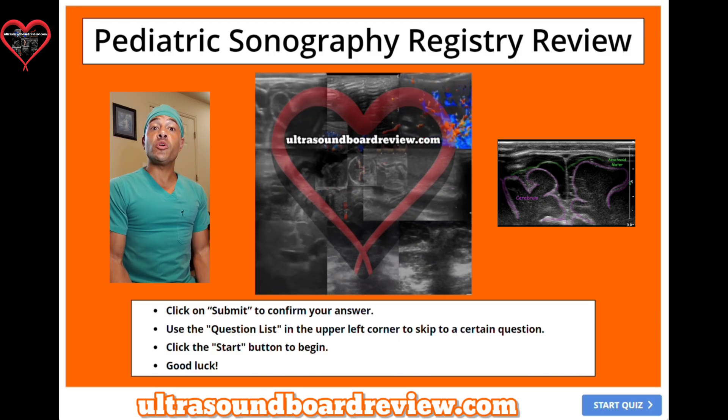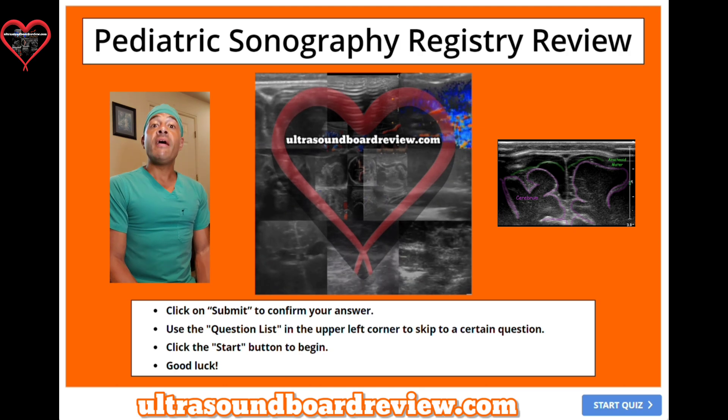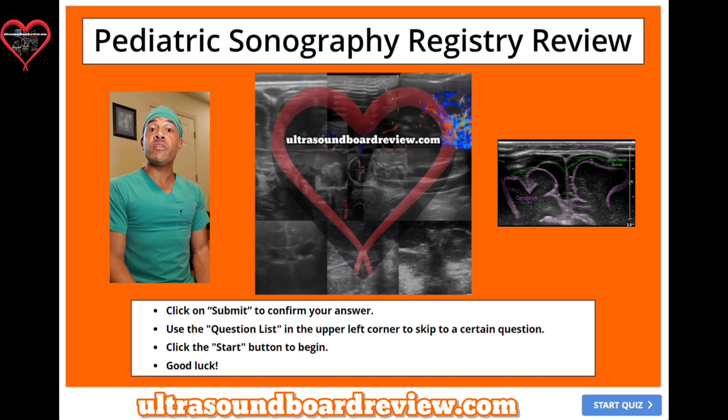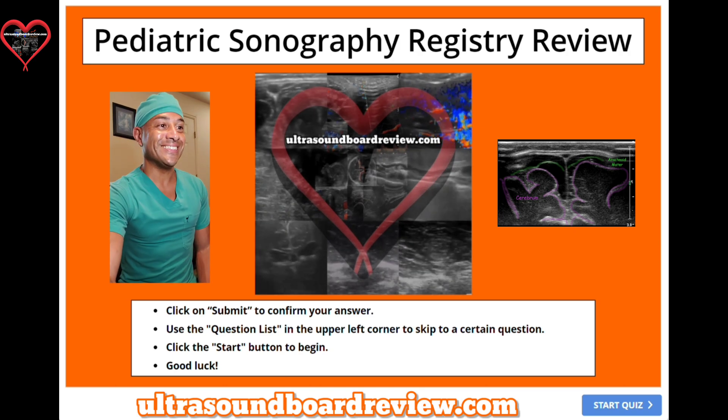Hey guys, welcome back to our Pediatric Sonography Registry Review. Feel free to pause the video after I ask the question and give yourself time to answer it before I answer it. Let's dive into this thing.